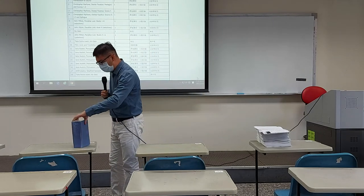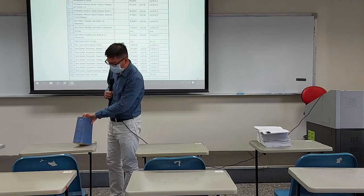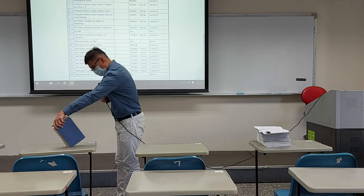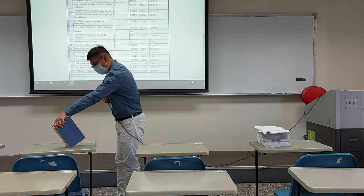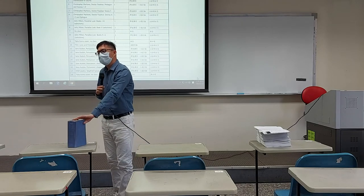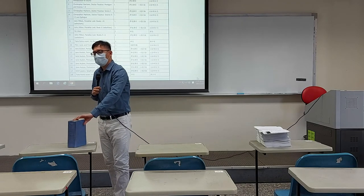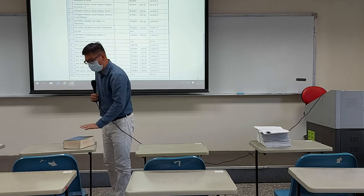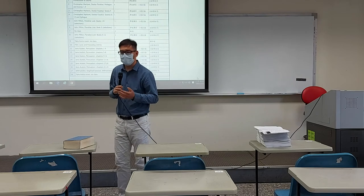This is the Norton Anthology of British Literature. It has 15 editors, and this is Volume 1. Fortunately for you, we will not be reading all of this. In fact, we will not be reading most of it.